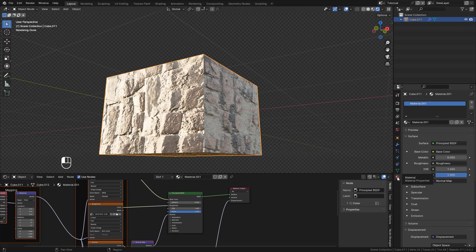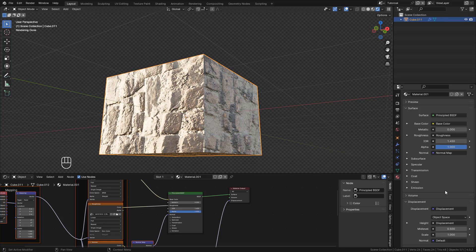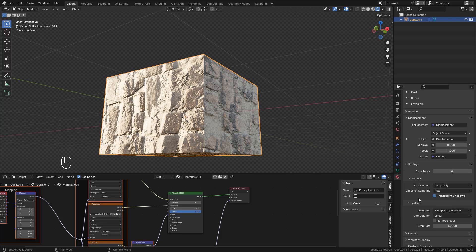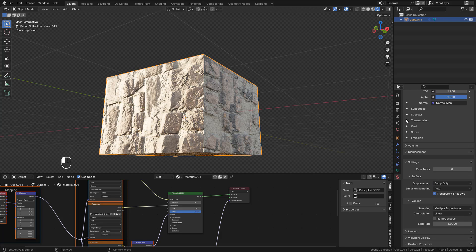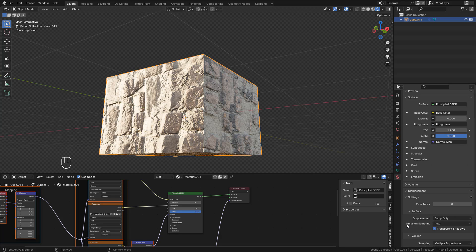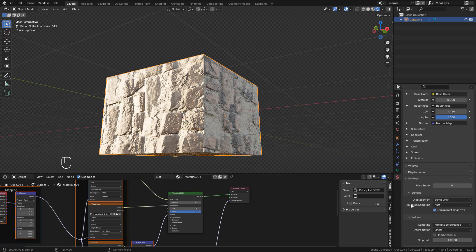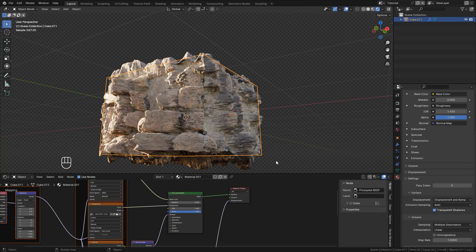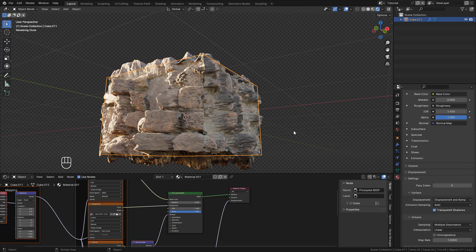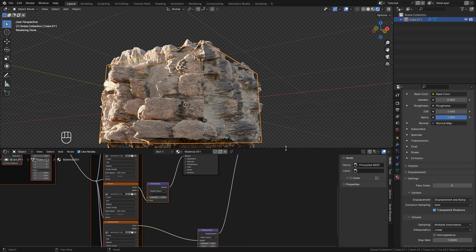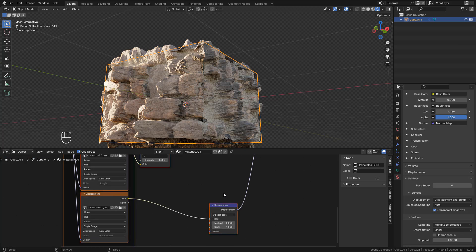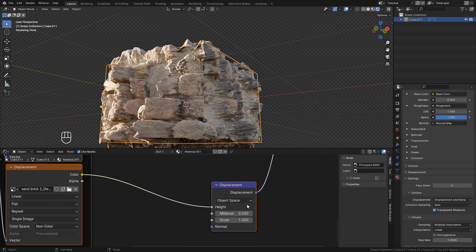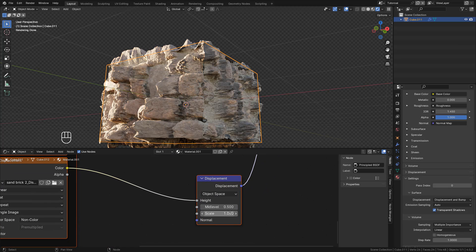In Material Properties, under Settings, make sure to set Displacement to Displacement and Bump. Now, here in the Displacement node, we can change the scale to control the displacement strength.